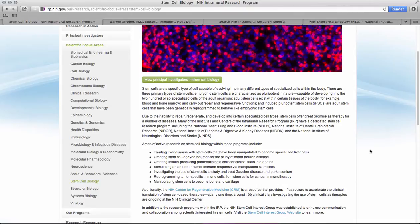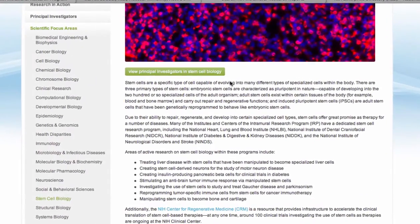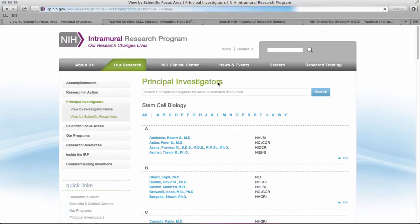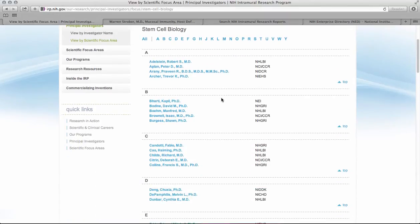So there's a wealth of information. If you see this green link that says 'View principal investigators in stem biology,' you can click on it, and it gives you a list of all of the NIH investigators that work with stem cell biology.